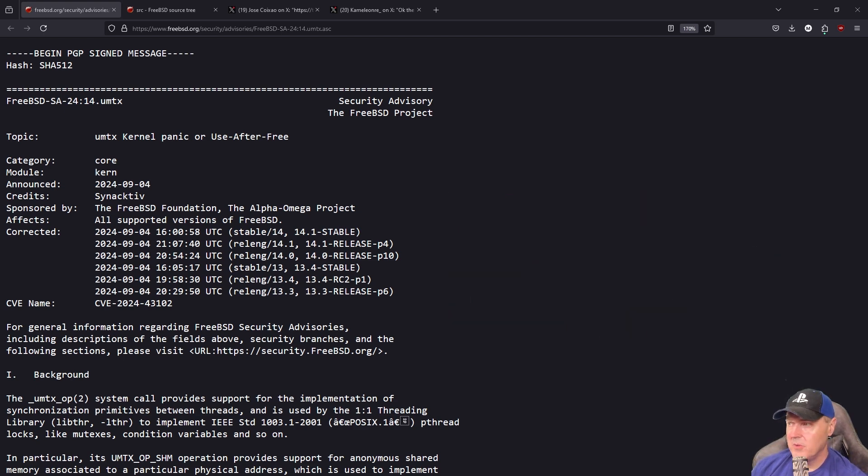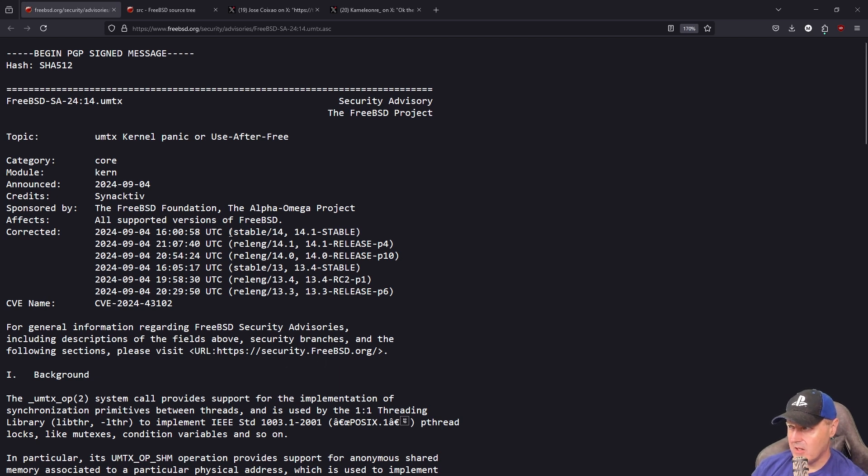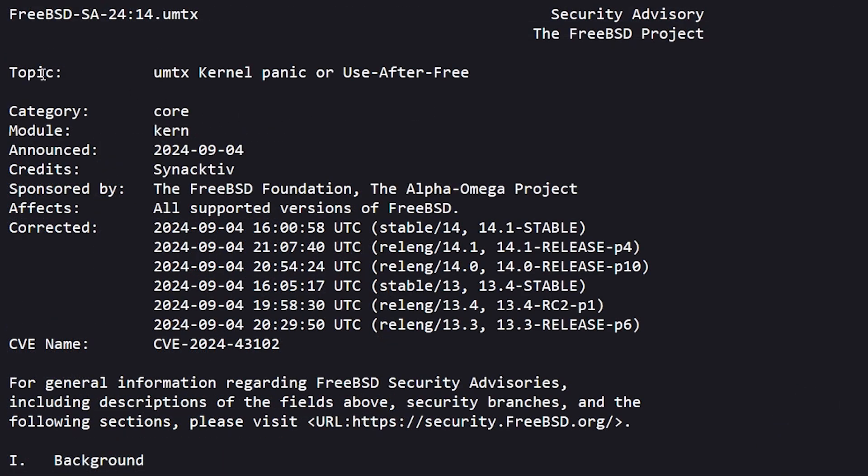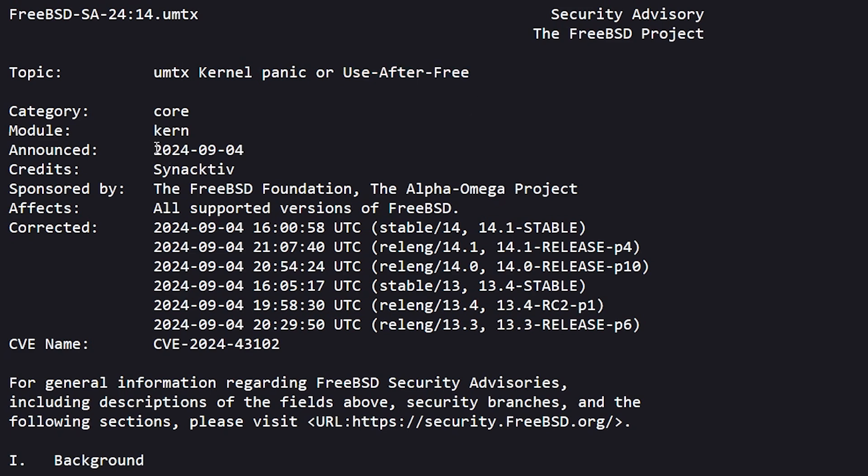Jumping into the specifics of this, it really all started with a security advisory from the FreeBSD project, and the topic here was UMTX kernel panic or use after free.